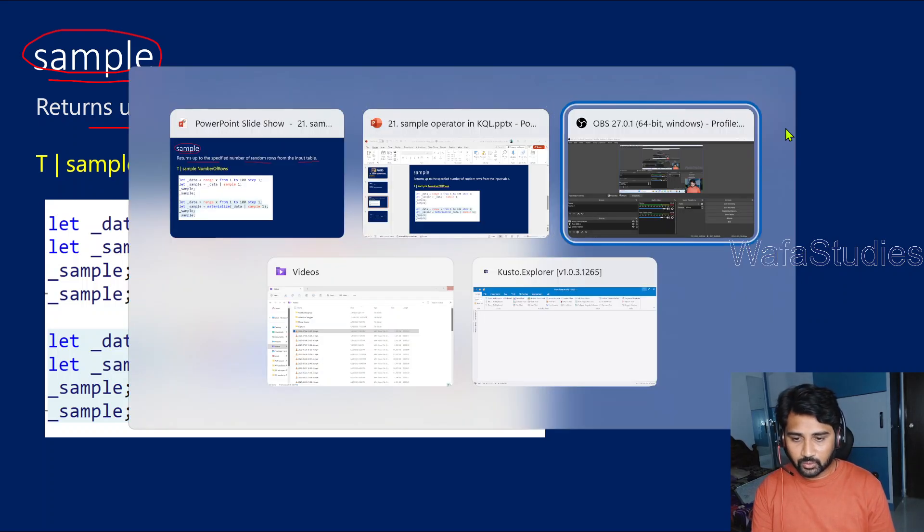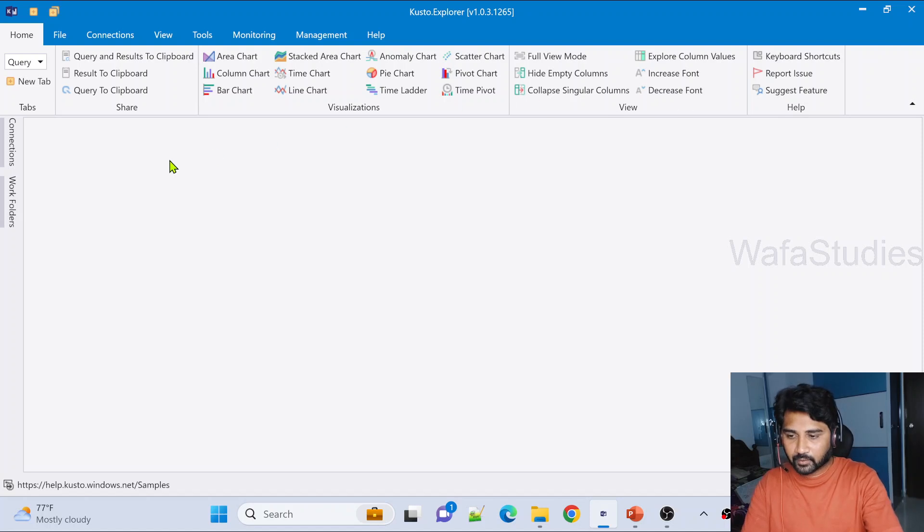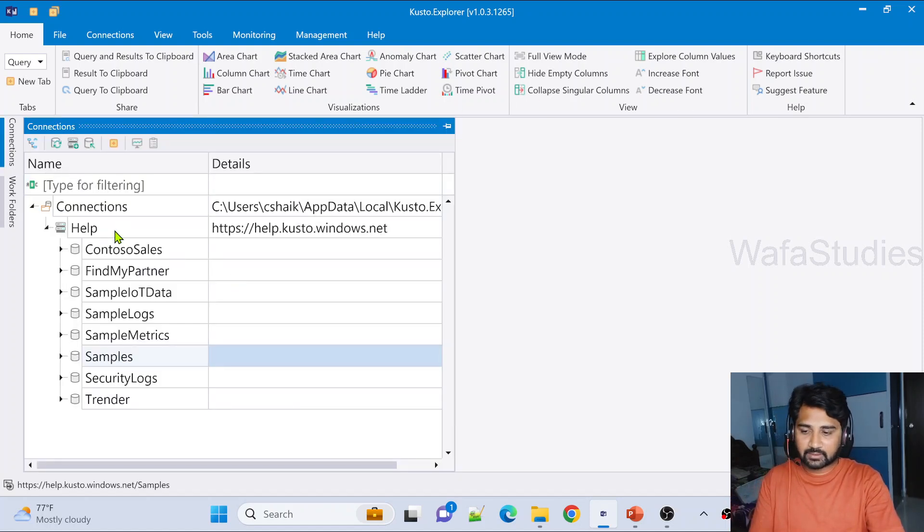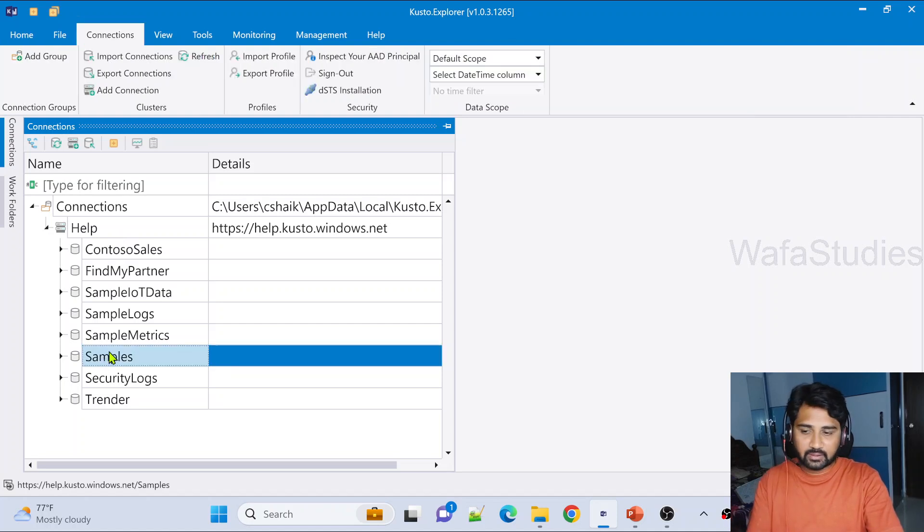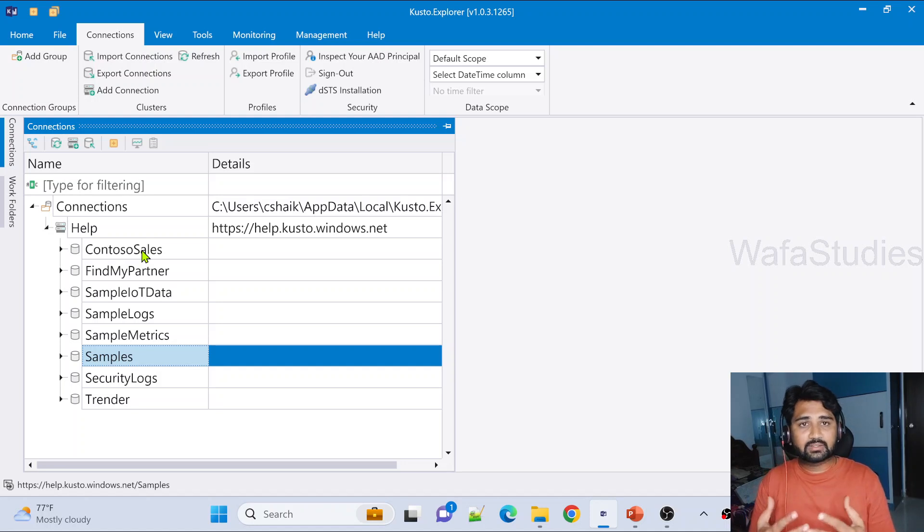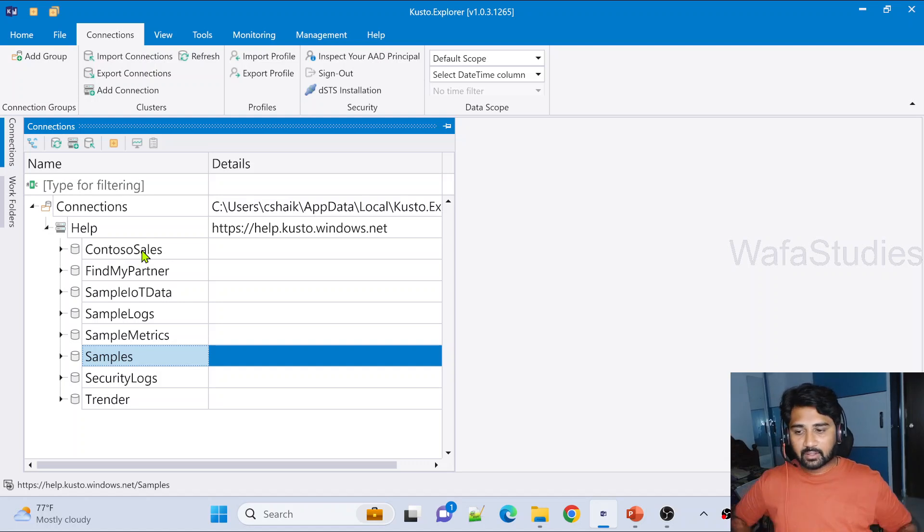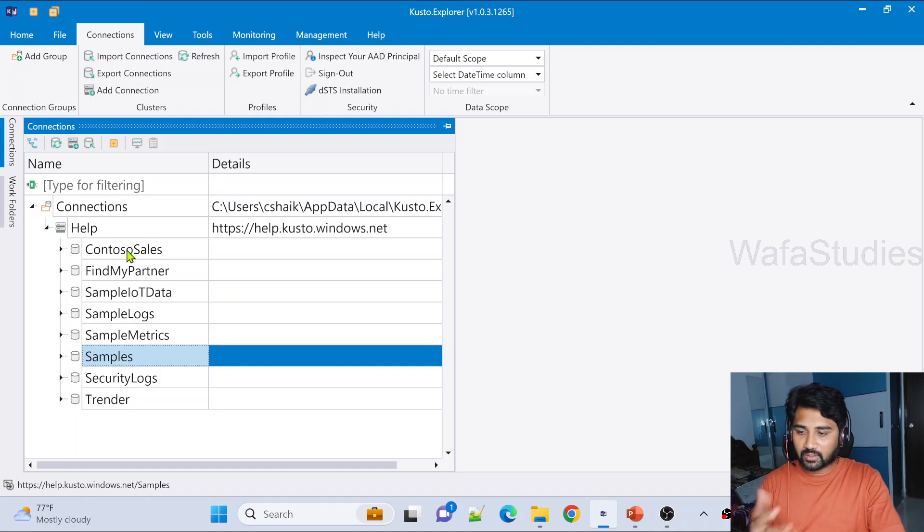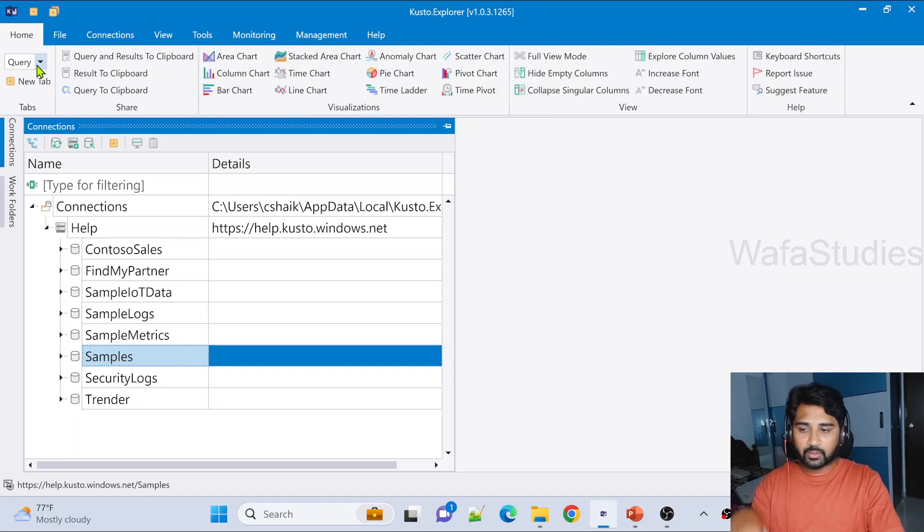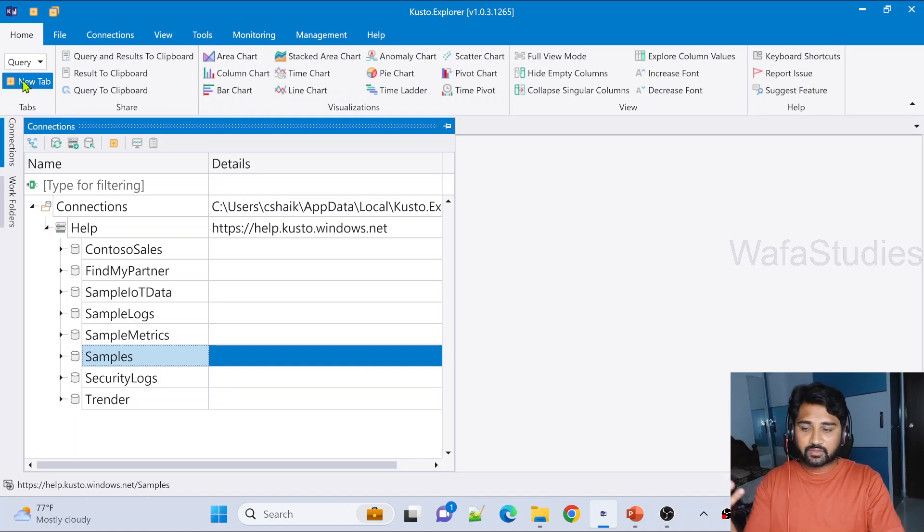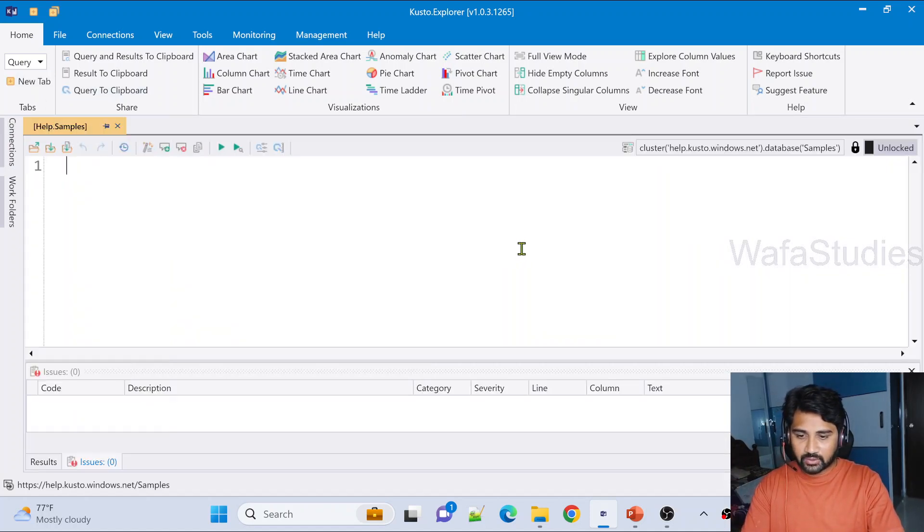Let me practically explain you this so that you will get more sense of it. Let's go to Kusto Explorer. I have already opened Kusto Explorer, and if I go to connections, I have connected to help cluster. This help cluster you already know if you have seen my previous videos. From home menu, going to this new tab where we can write our new queries. So once you hit that, you will see a new tab here.